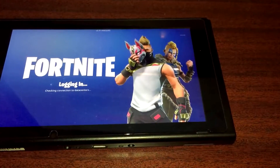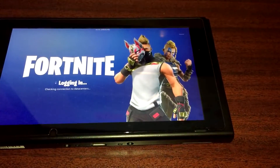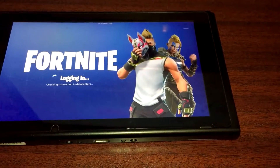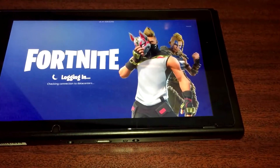Hey everyone, Super Andrew 64 here. Right now I have Fortnite running on my Nintendo Switch. Today Sony did announce cross-platform play.